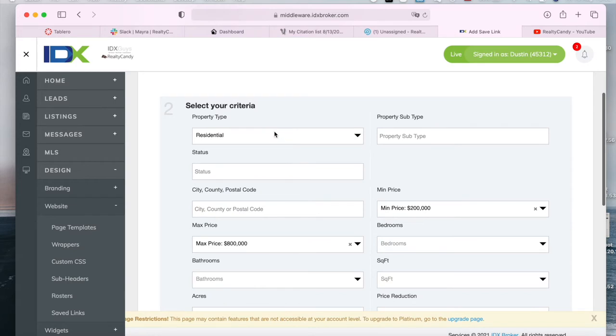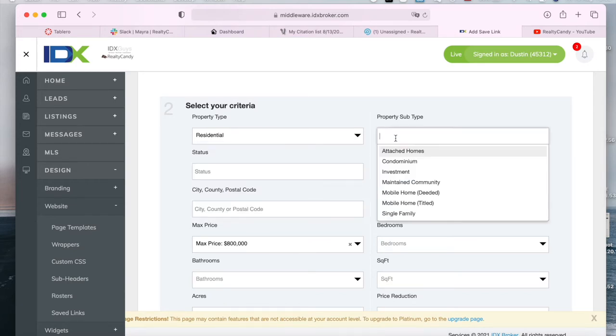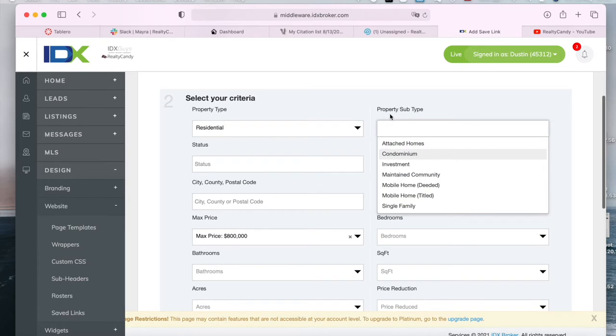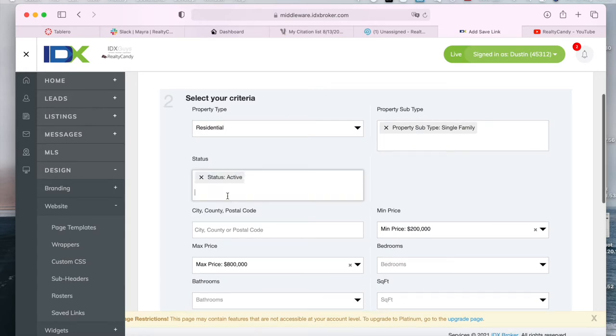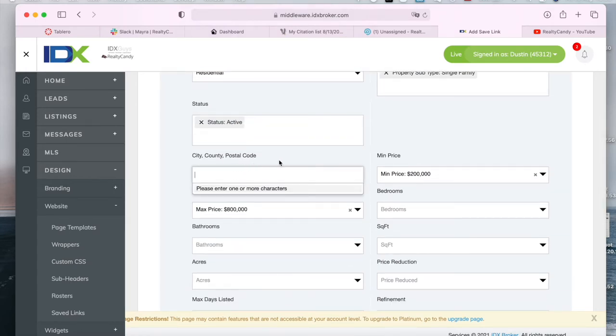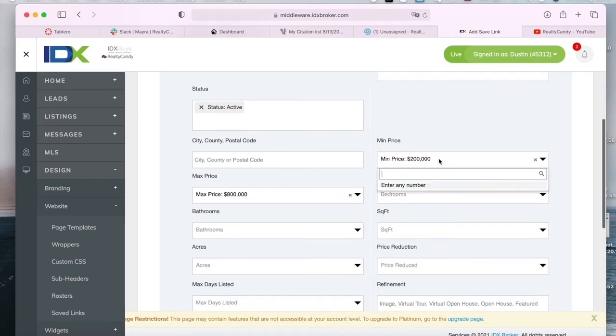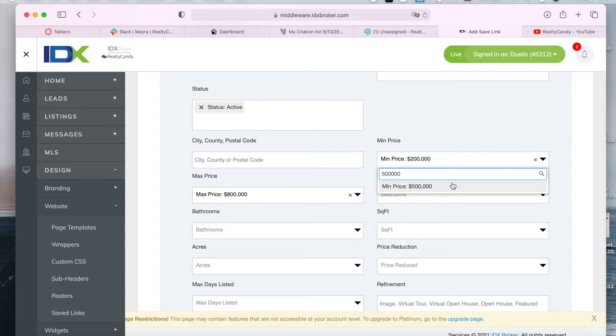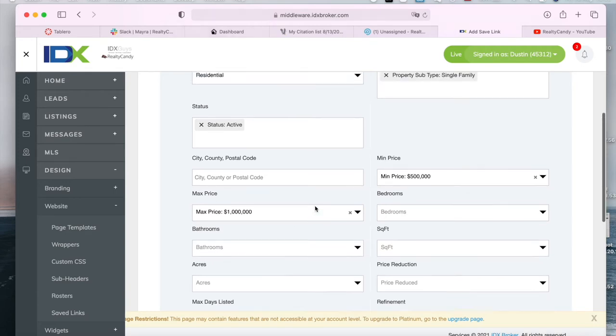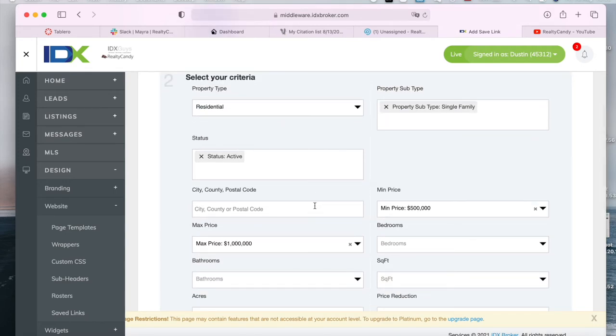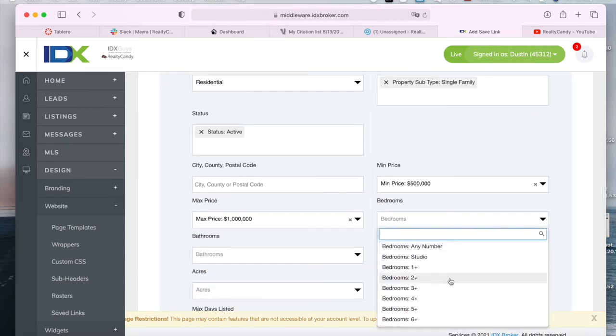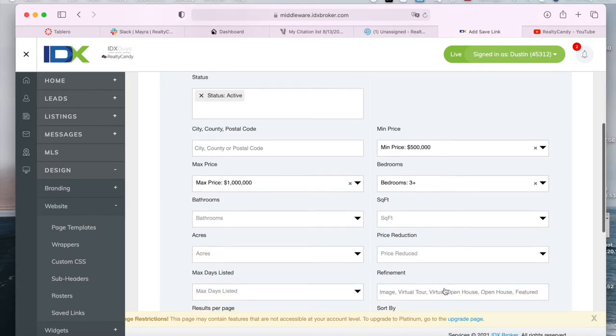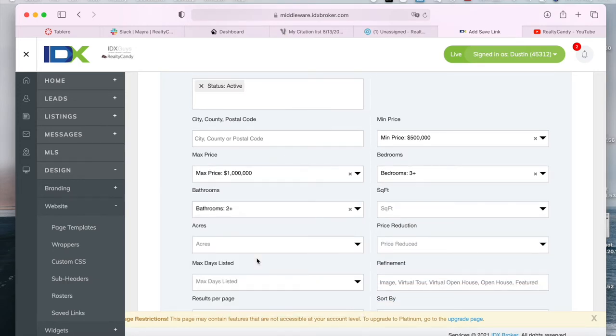So let's say that we want to have only residential properties and you can add in if you want them to be only condominiums or single family. Let's add in single family, we want them to be active and let's not add in any city. We can make the minimum price be $500,000 and the maximum be $1,000,000, for example. So we want the homes to have three bedrooms, for example, two bathrooms.